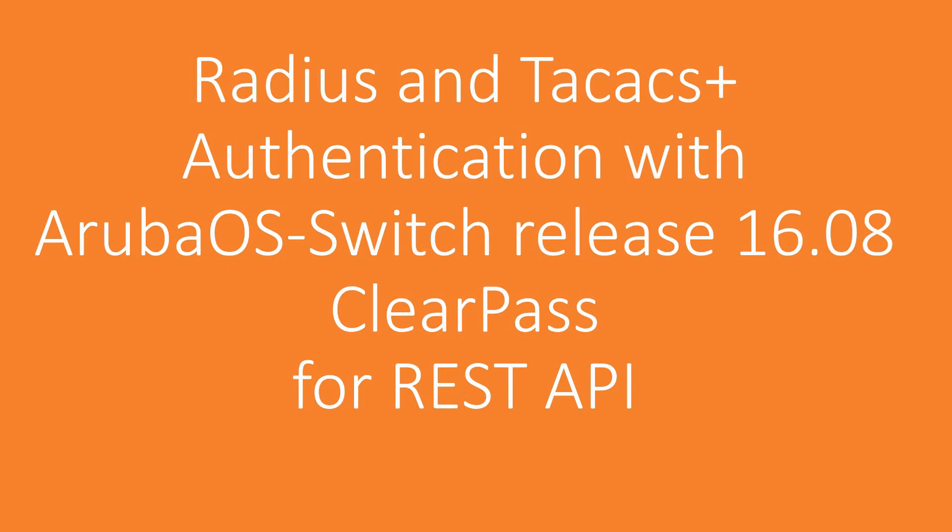With the introduction of software version 16.08, a new feature for REST has been introduced. Whereas previously you could only authenticate using the credentials that were stored on the switch, you can now use an external Radius or TACACS+ server to authenticate and authorize. In this video I will show you how this is done.